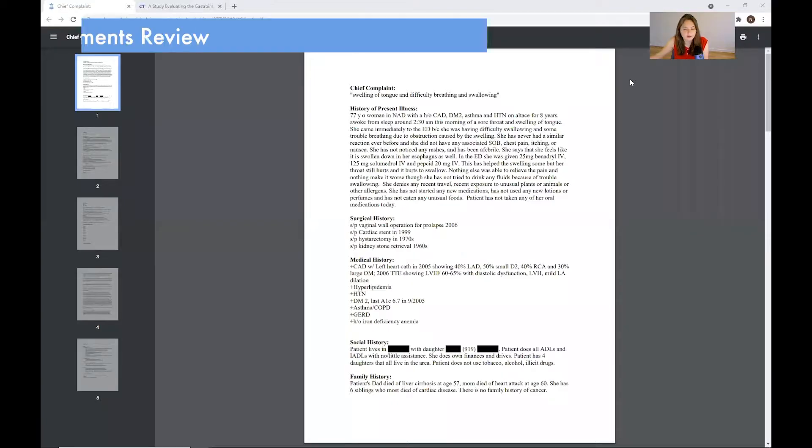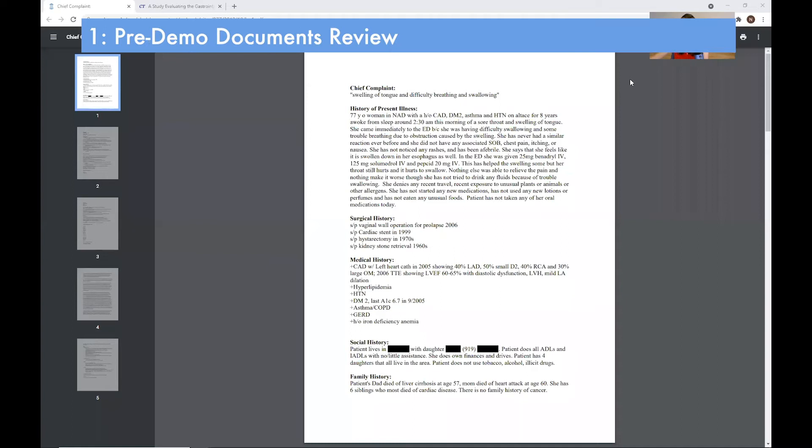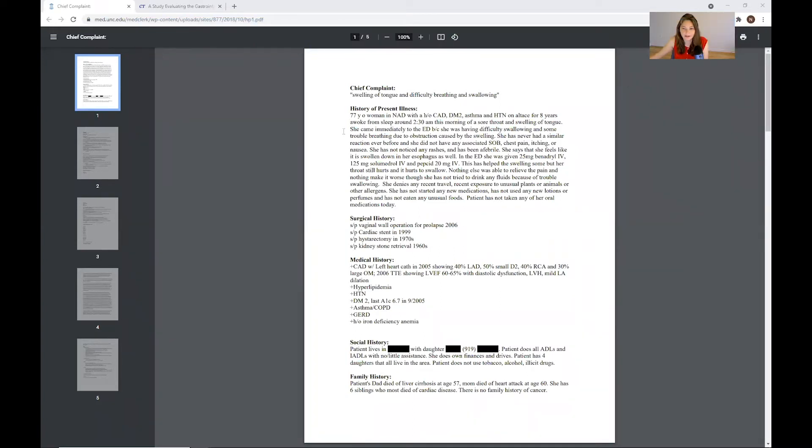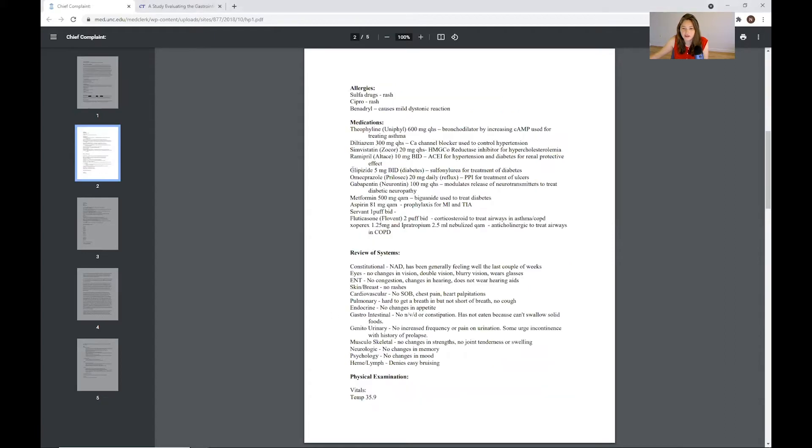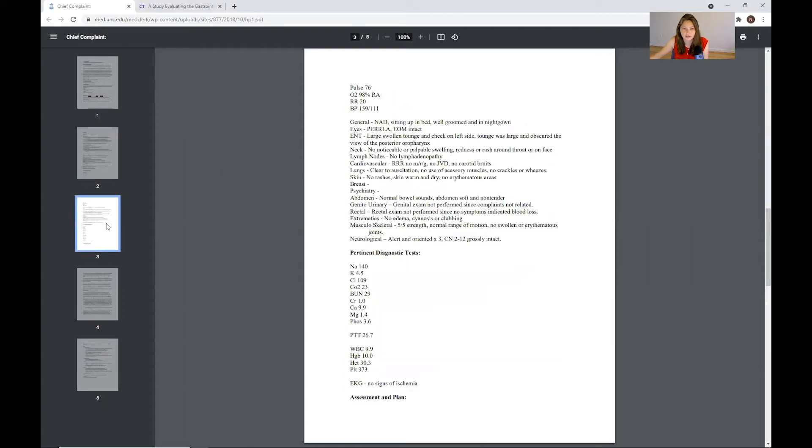So here we have a patient complaint as well as her medical history. We see that we have the issue that brought her in today, that she came in with swelling of tongue and difficulty breathing and swallowing. And we have her history, including all of the medications and devices that she's taken. It's a pretty comprehensive amount of information we also have to help us figure out what could be wrong with her today.